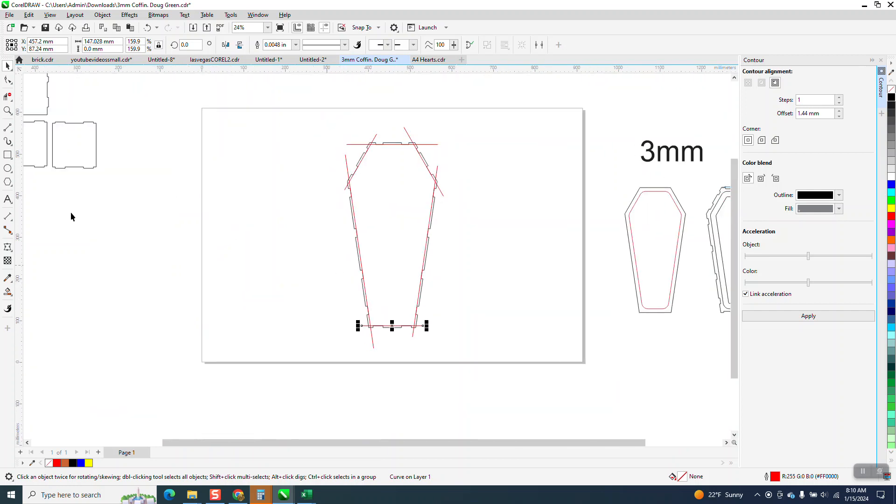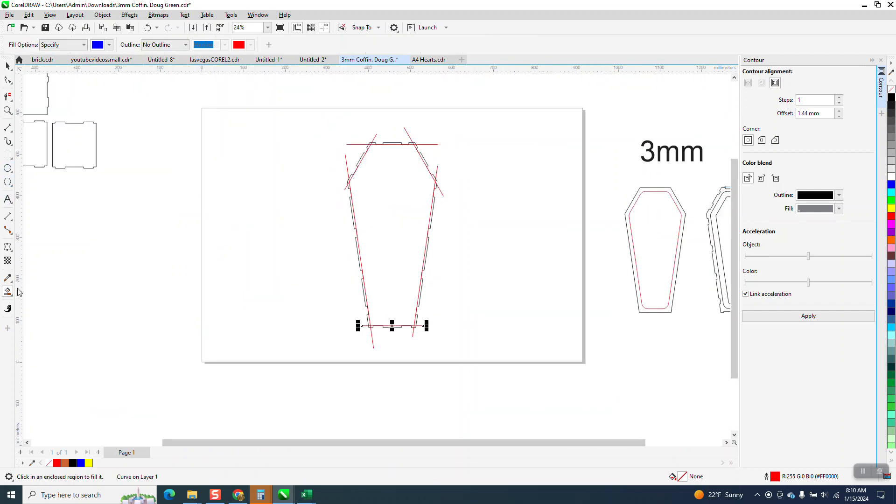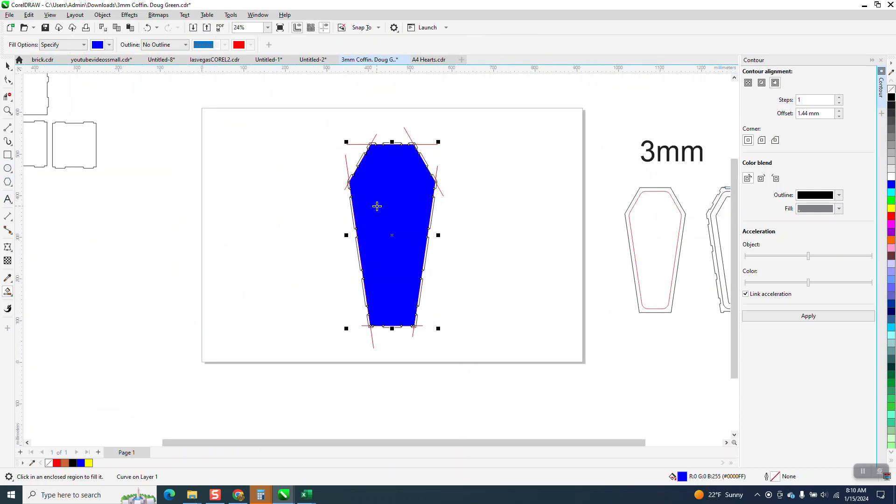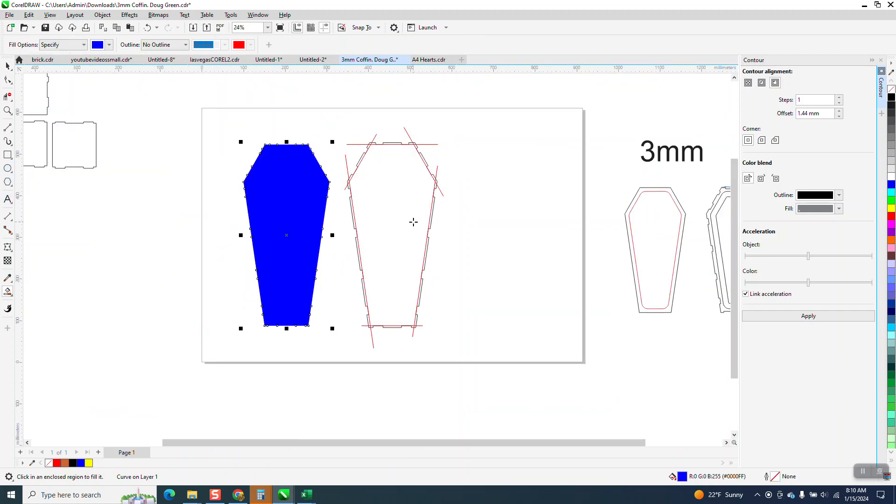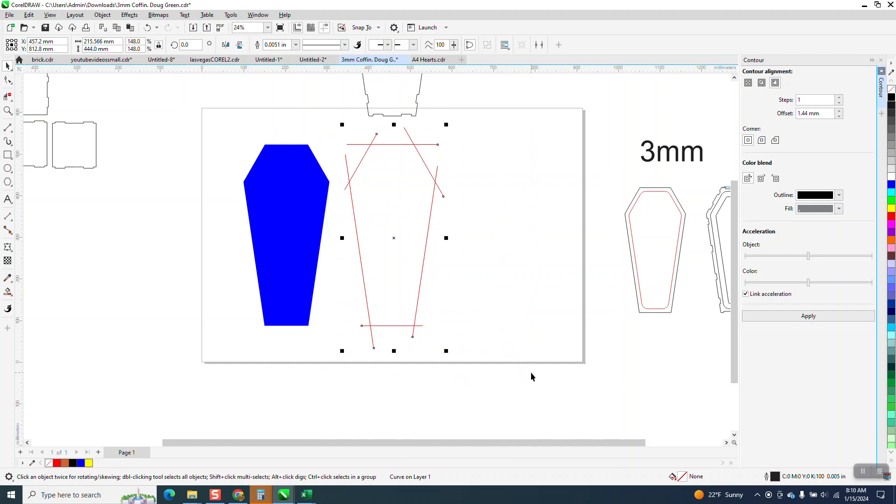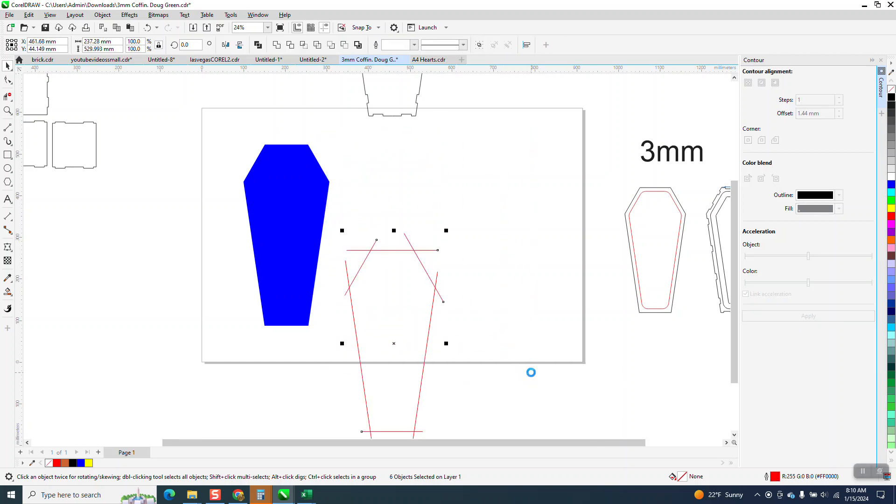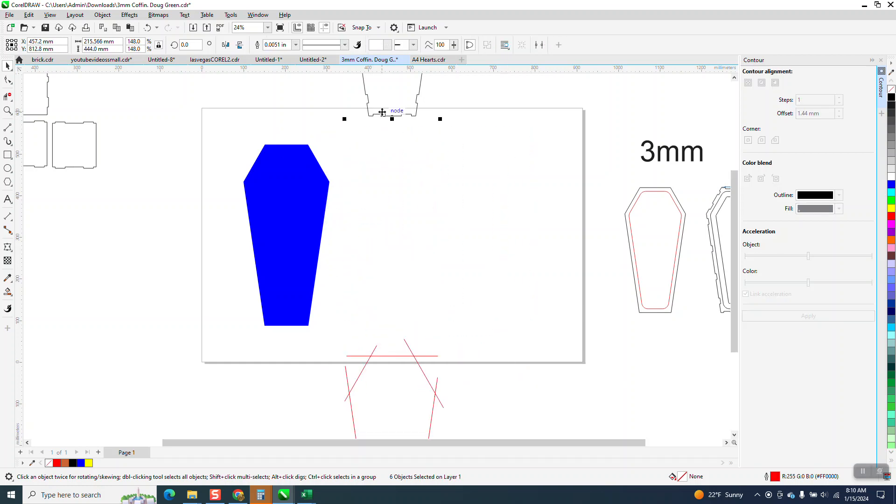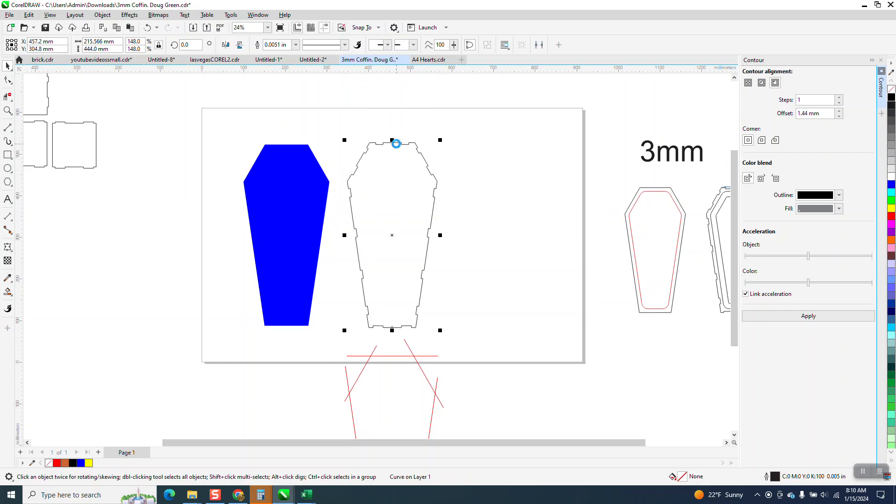Now what I want to do is take my Smart Fill tool and fill that in and move it over. Now I can check on my box and move it out of the way, and I can move my lines out of the way. You don't, you want to nudge from here on out. You don't want to move it ever.